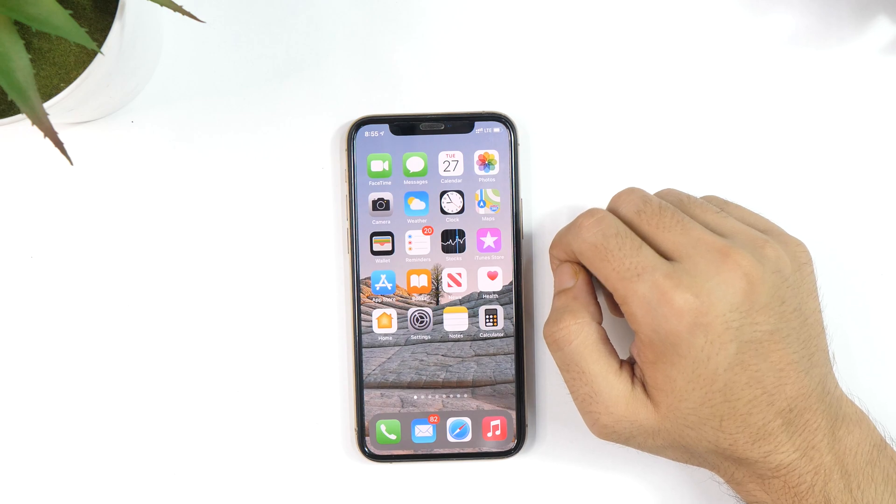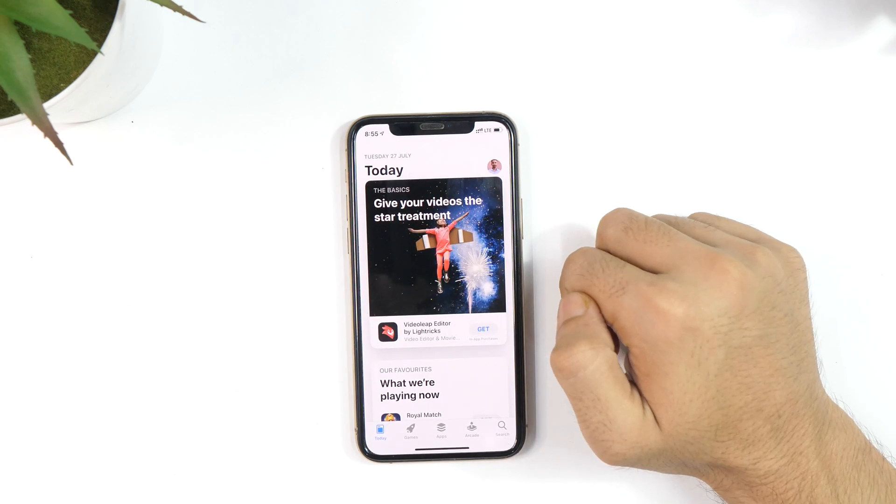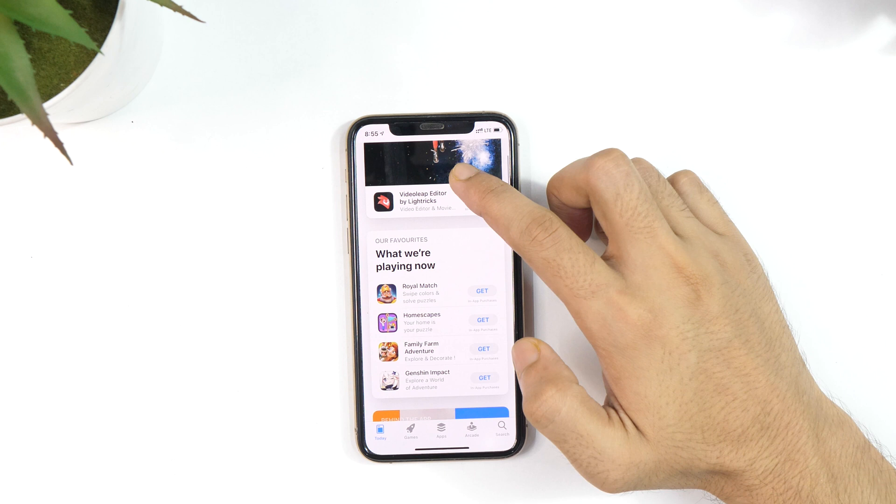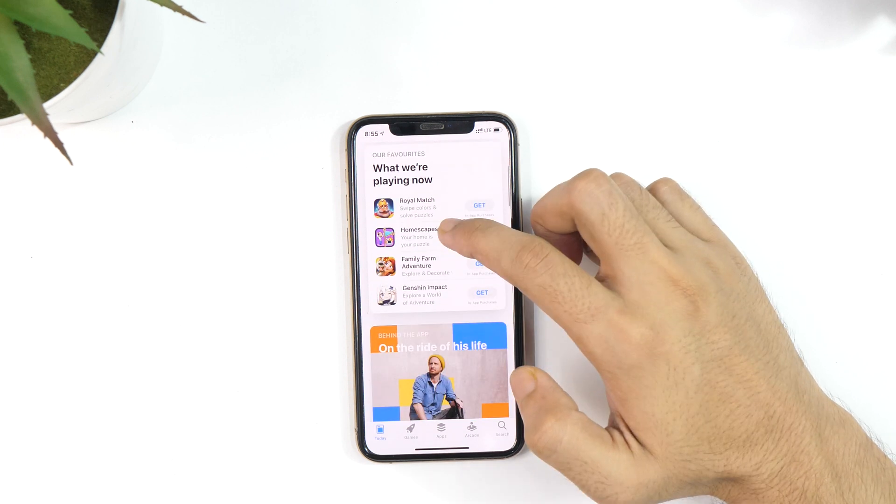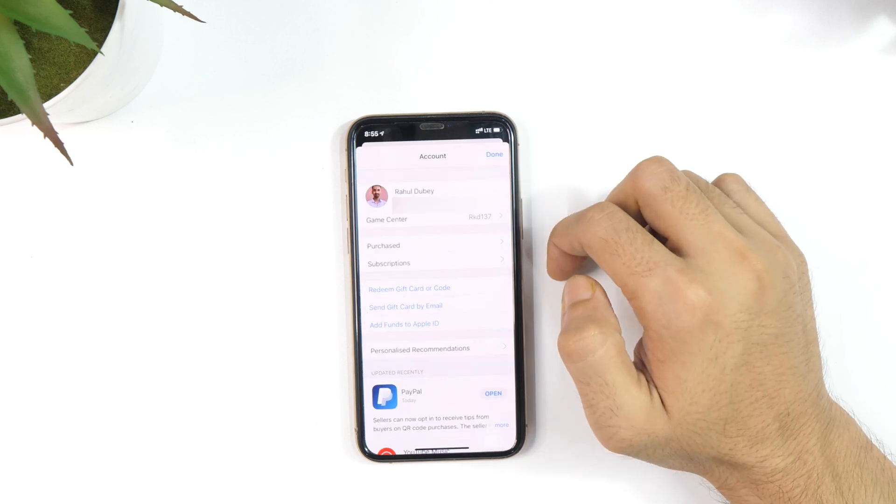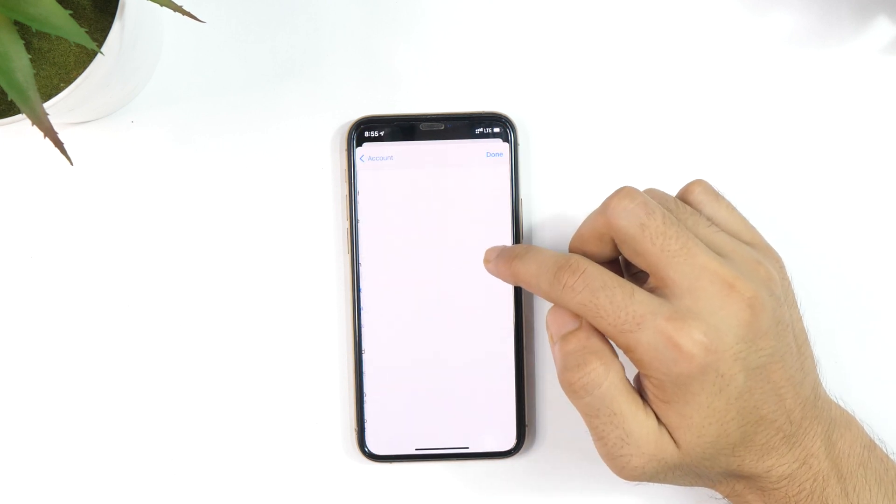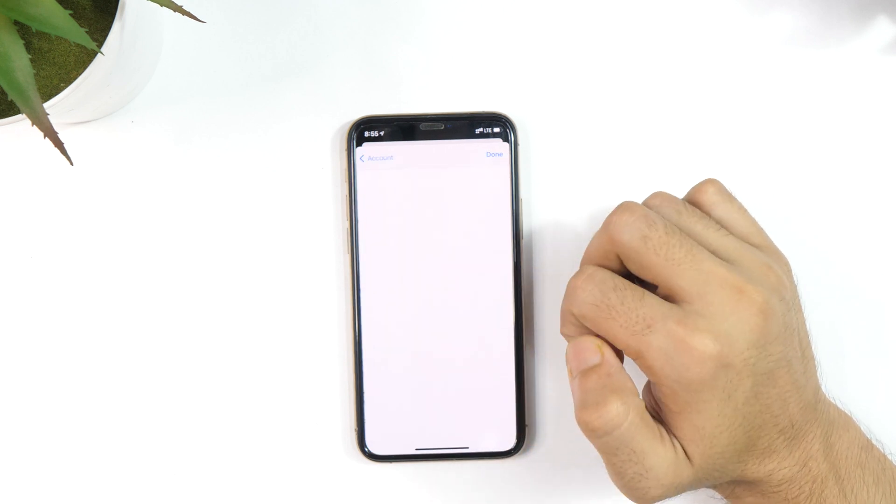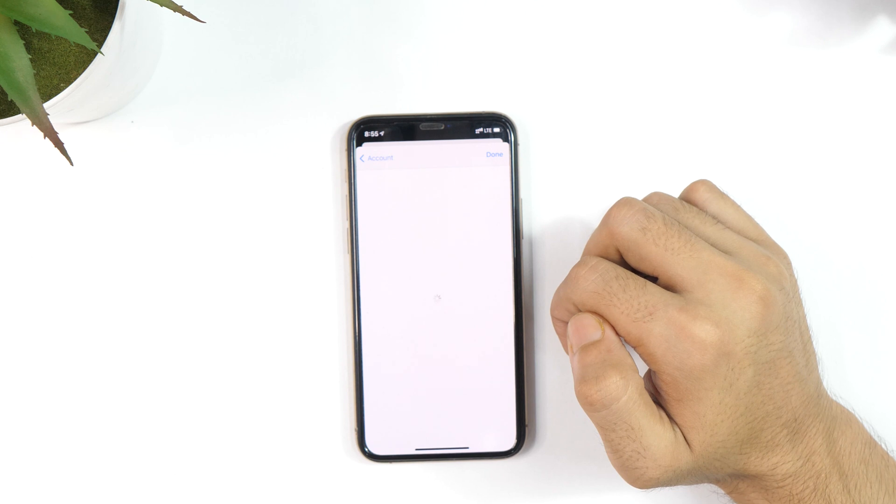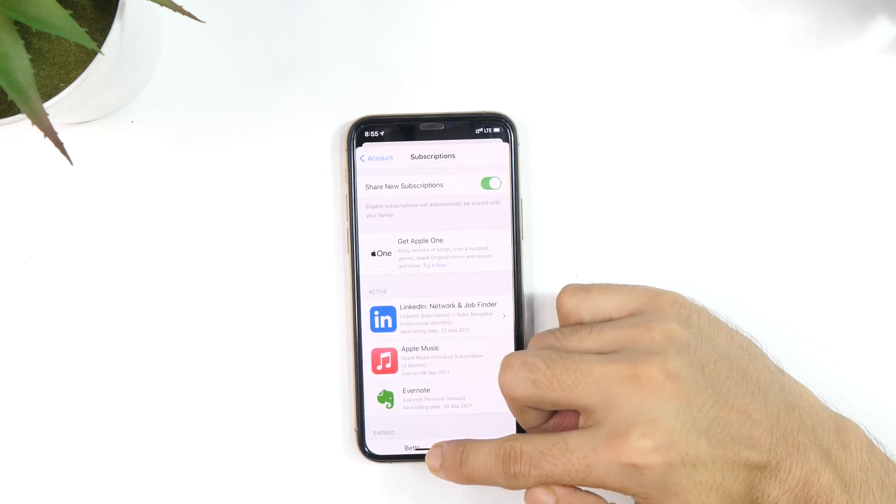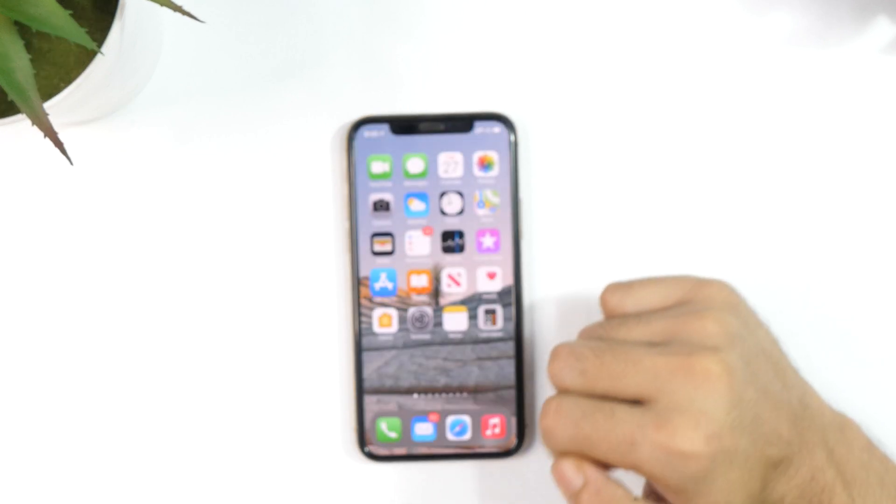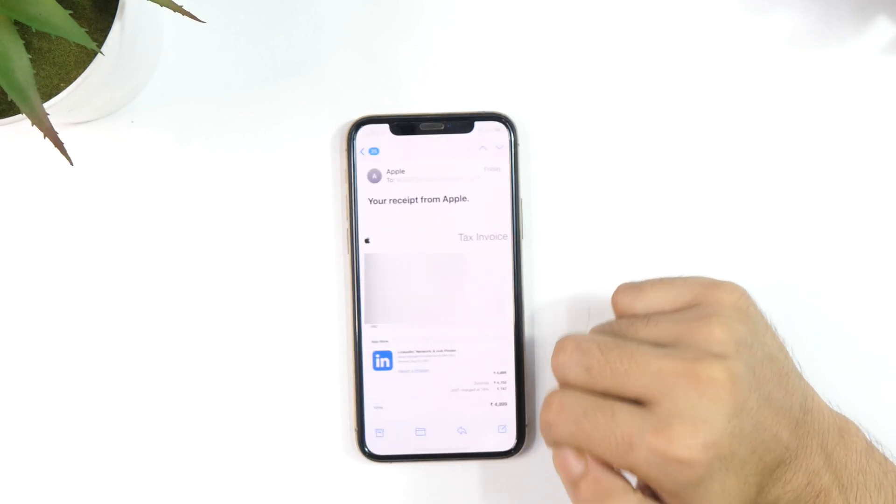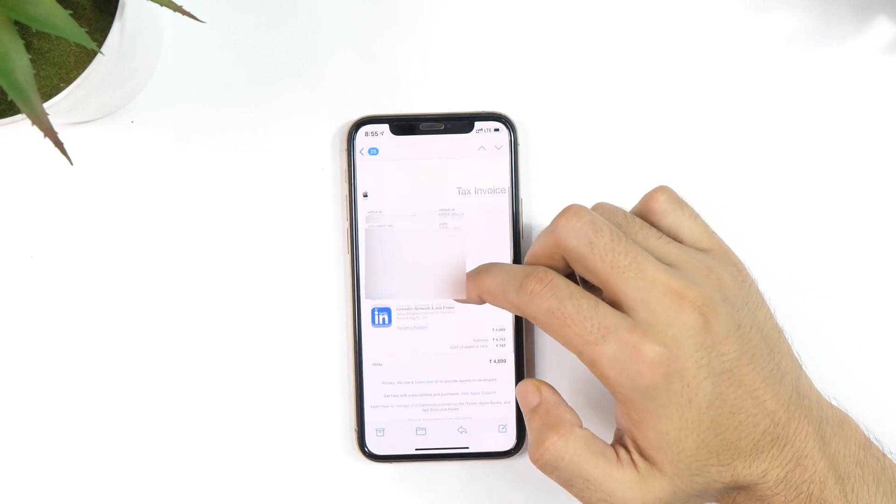Whenever you make a purchase on the App Store or buy anything from the iTunes Store, Apple will send you a mail including an invoice of that purchase. If you did not intend to make that purchase and did it by mistake, then that invoice mail can certainly help you with that because you can use the link in that email to get a refund for that App Store or iTunes purchase.